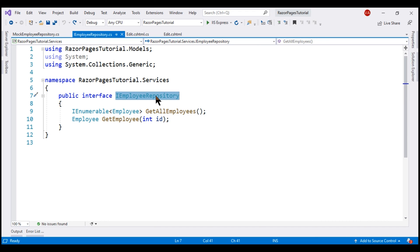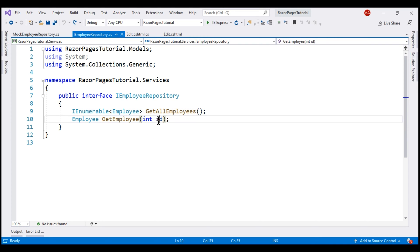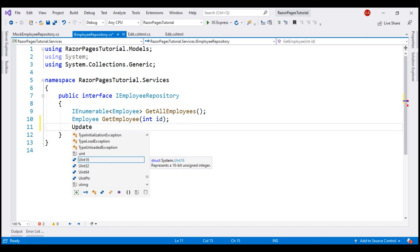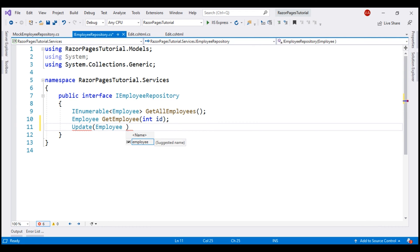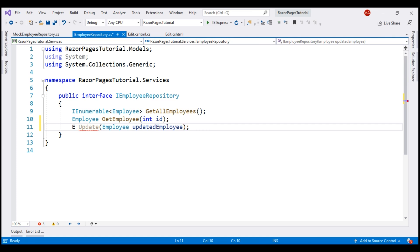This is the IEmployeeRepository service interface. At the moment we have two methods: GetAllEmployees and GetEmployee, which returns the employee by the provided ID. In addition to these two methods, to be able to update employee data we need an Update method. This method is going to take an Employee object — this object contains the changes — and let's call this parameter updatedEmployee. This method is going to return the updated employee object. In most real-world applications it is common to have some properties updated automatically, for example a last-updated date. By returning the updated employee object back we'll have access to those automatically updated properties.